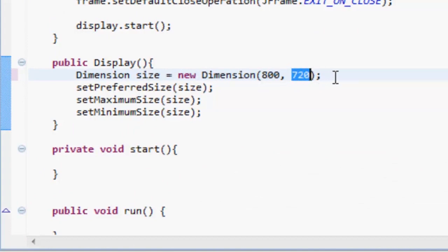But my screen isn't ridiculously high resolution, it's only like 1366 by 768. So we're going to set 800 by 600 so we can see the whole thing on my screen. So what we actually want to do now is make a boolean.